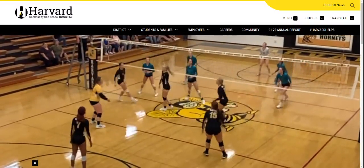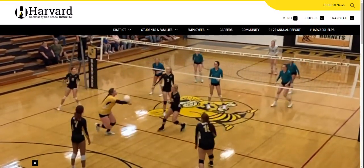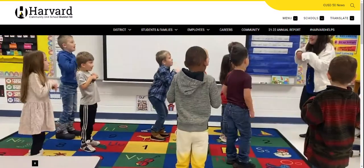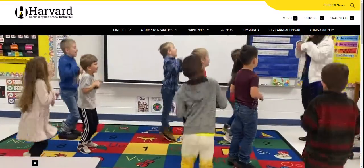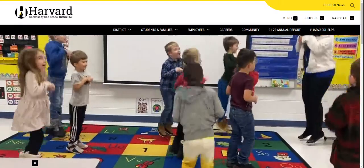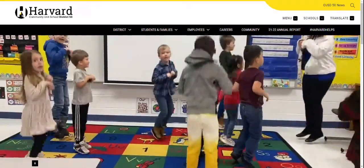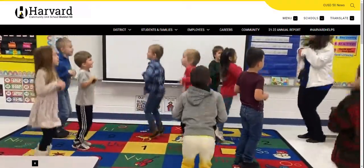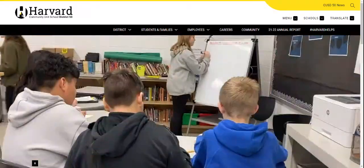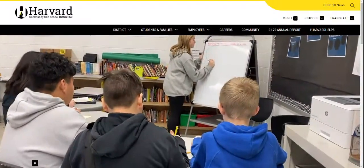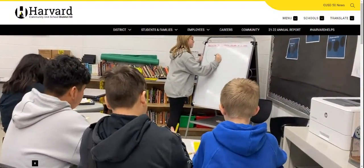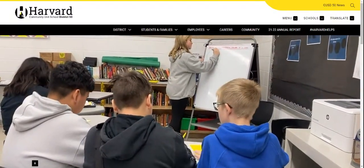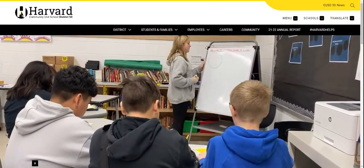Hello, Harvard families, and welcome to another year of online registration. In this video, I'm going to walk you through all of the steps to successfully register your student for the upcoming school year. Whether you're new to the district or have students advancing to the next grade, this process will be the same.